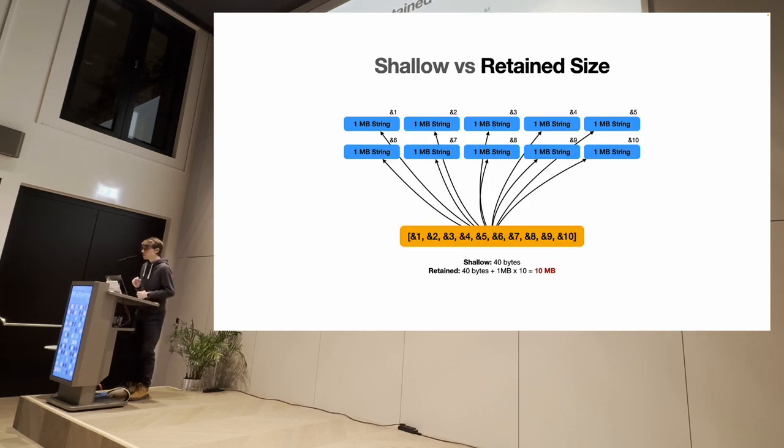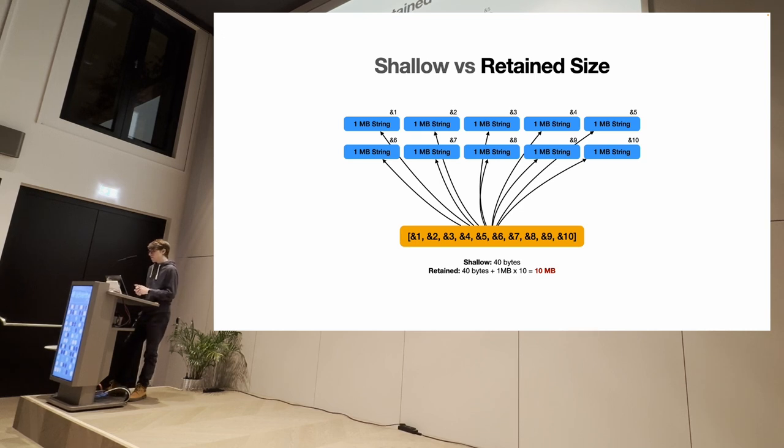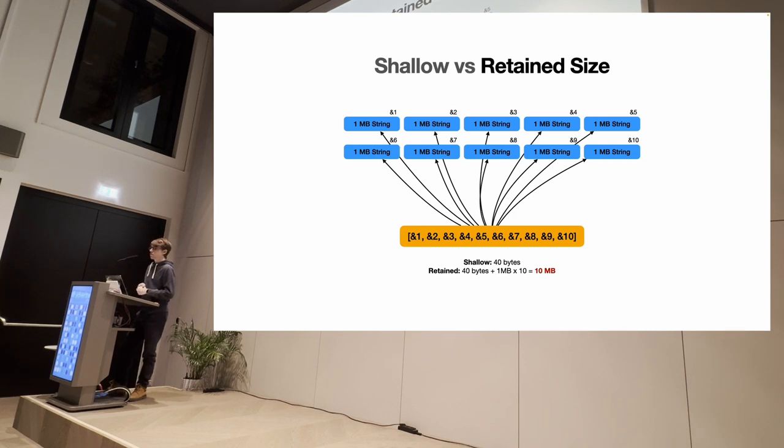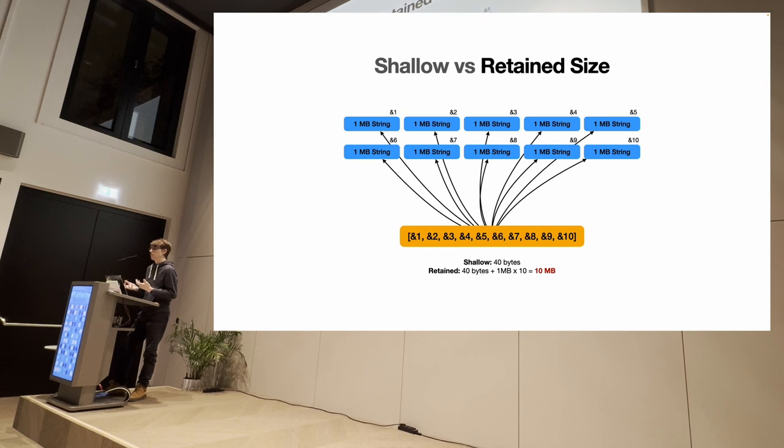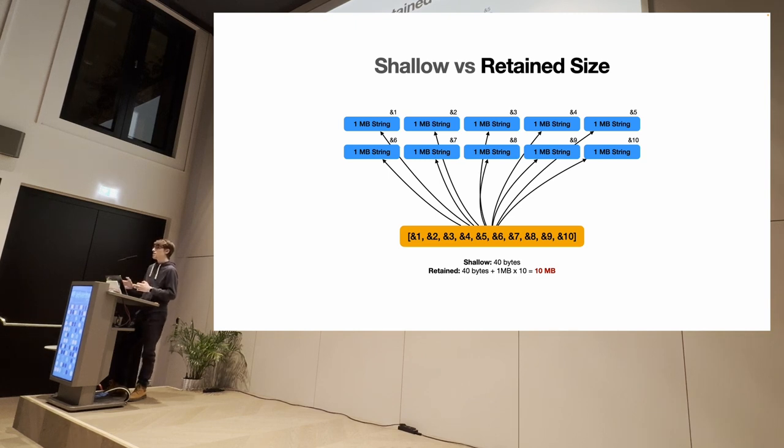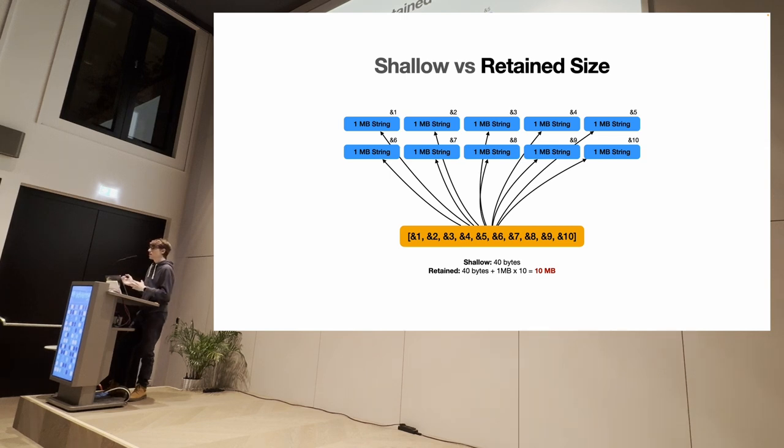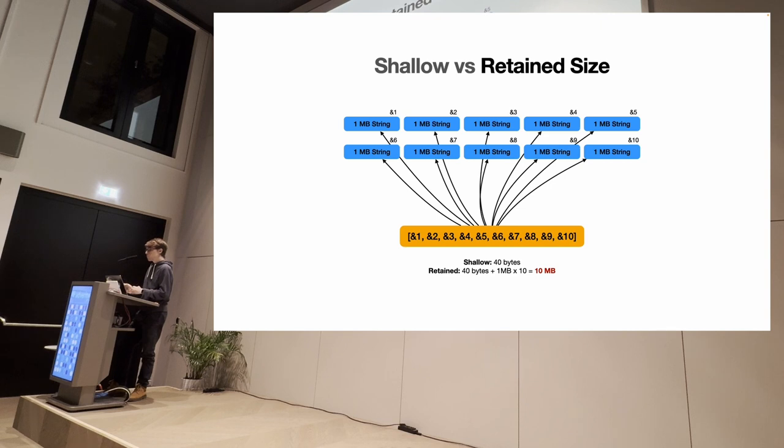There is also another distinction that is the one between shallow and retained size. And those are two concepts that you will see in a heap snapshot. And it is that like everything in JavaScript is a pointer, like everything is a reference. So you can have objects that are referring to other objects. You can have some things that can take a lot of memory, like for example, a string that can take up one megabyte. But you can also have an array that on its own is just 40 bytes. It's not much. But if you count everything that that array is pointing towards, then that array is occupying 10 megabytes because it has a lot of pointers to things that are much bigger. So that's what we're talking when we're talking about shallow and retained size. Shallow is the thing on its own, how much memory it's taking. And retained is how much memory you would free up if that thing did not exist, because that thing was referring to other things.